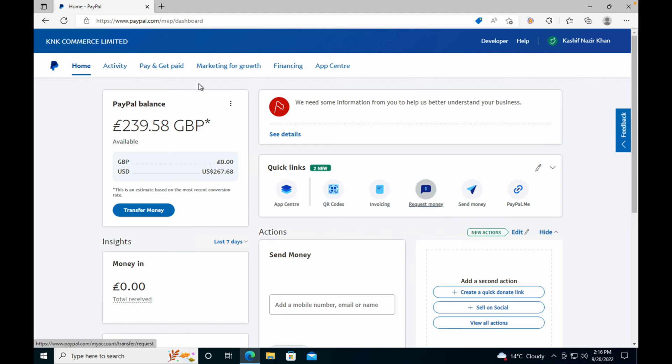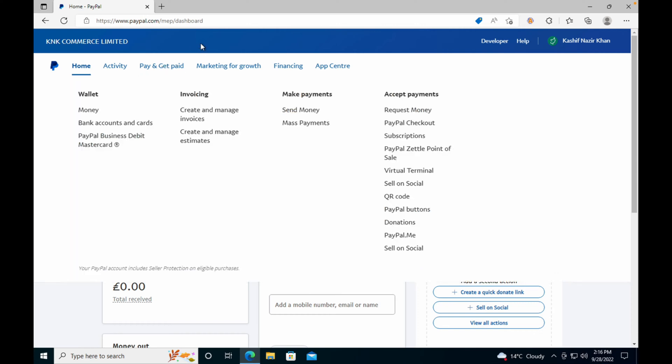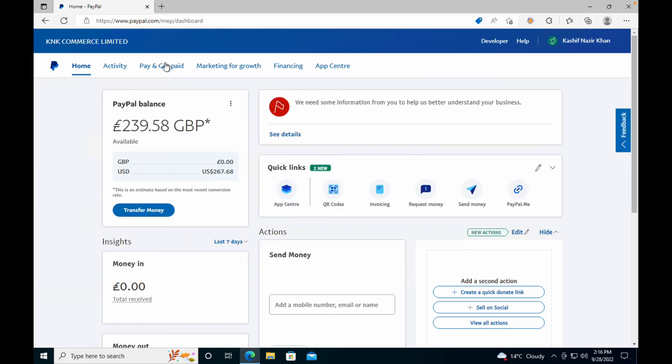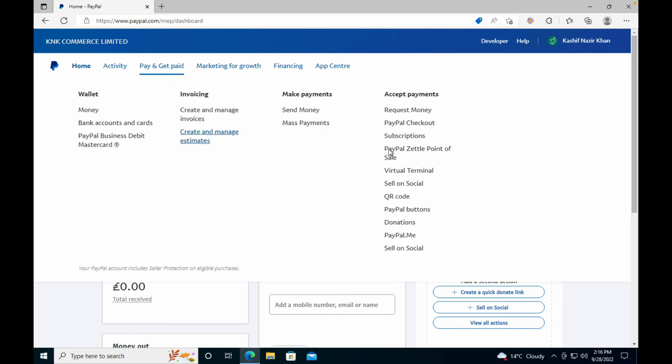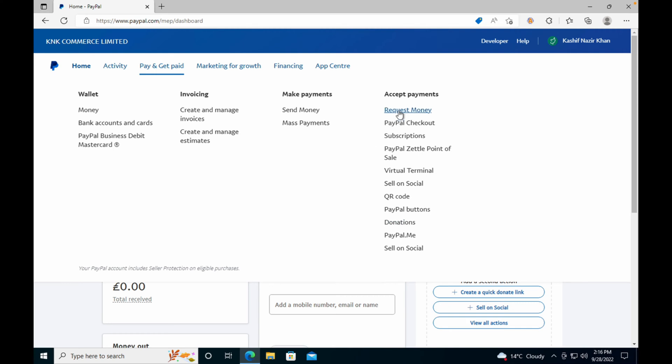Once you are here, you can search for Request Payment. You can see Request Money here—just go and click on Request Money.